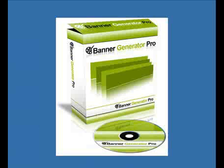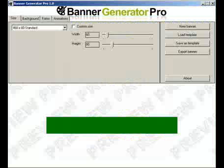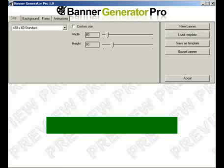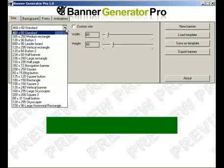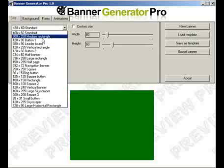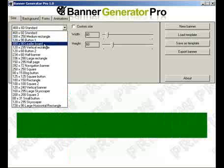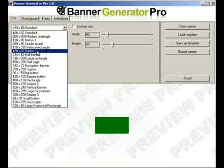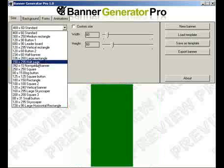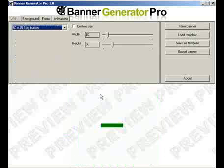Let me just open up Banner Generator Pro. And up pops a really cool, simple-to-use interface. We actually allow you to use a variety of different sizes — such as the 460x60 standard banner size. Let me just drop this down. You've got 300x250, 120x90. You've got all the standard formats. You can actually see the preview in green, just underneath, in the preview box.